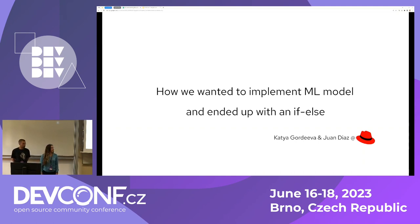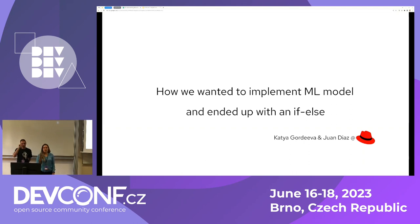Today we're going to talk about how we wanted to implement a machine learning model, but when in production it turned out simpler — statistical — was the right choice.